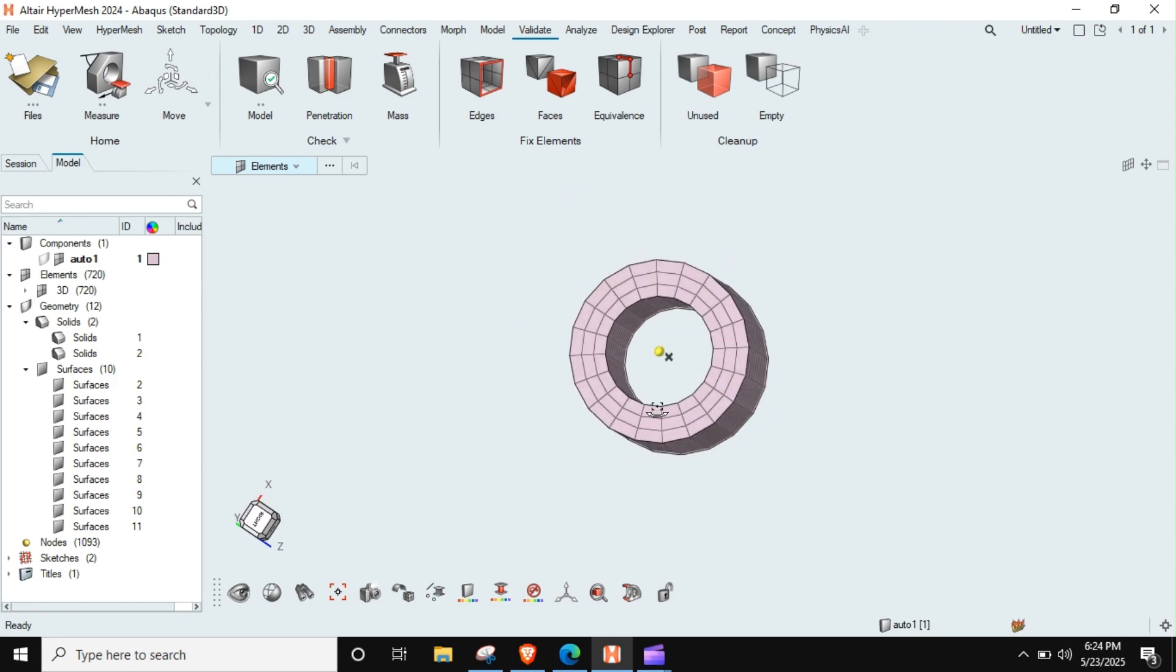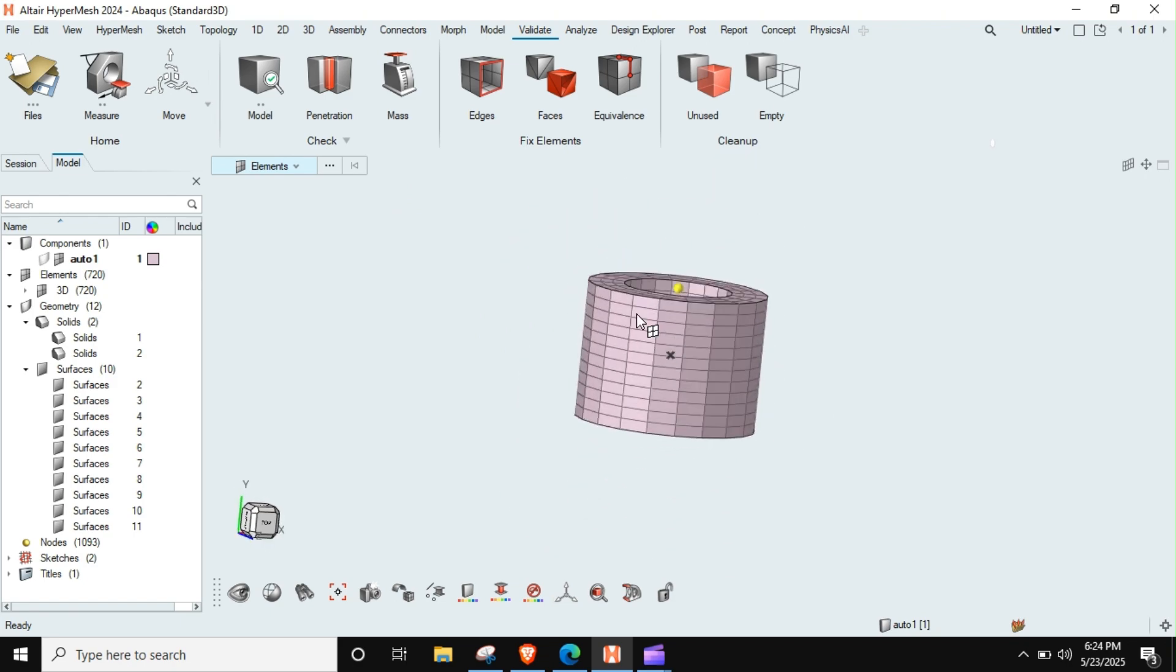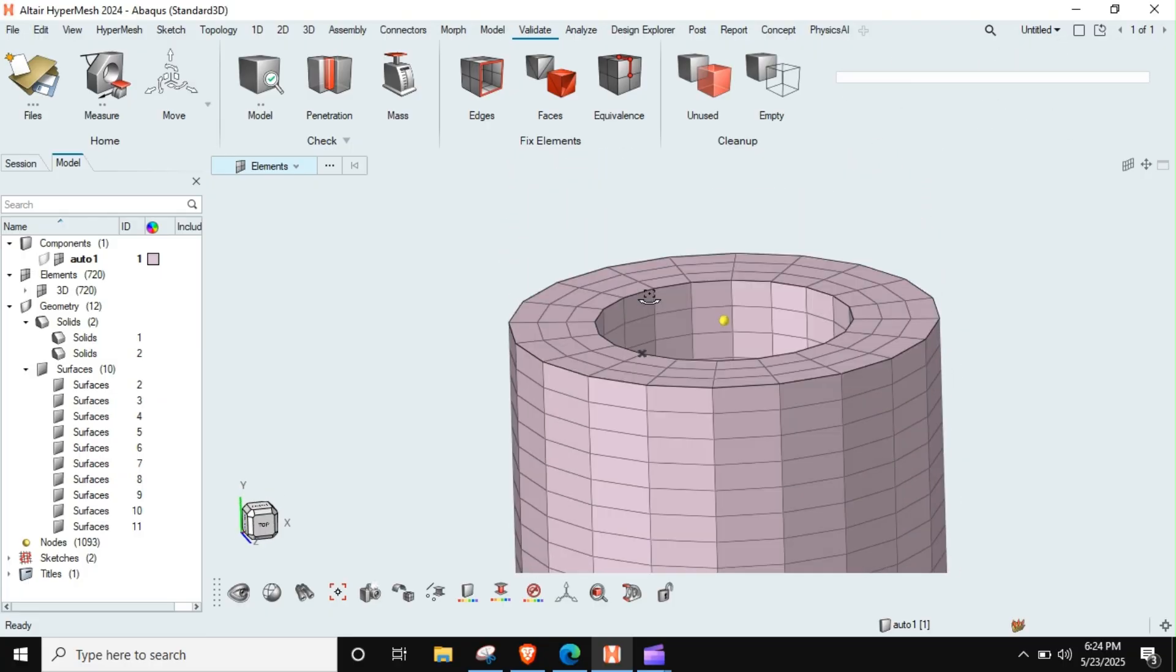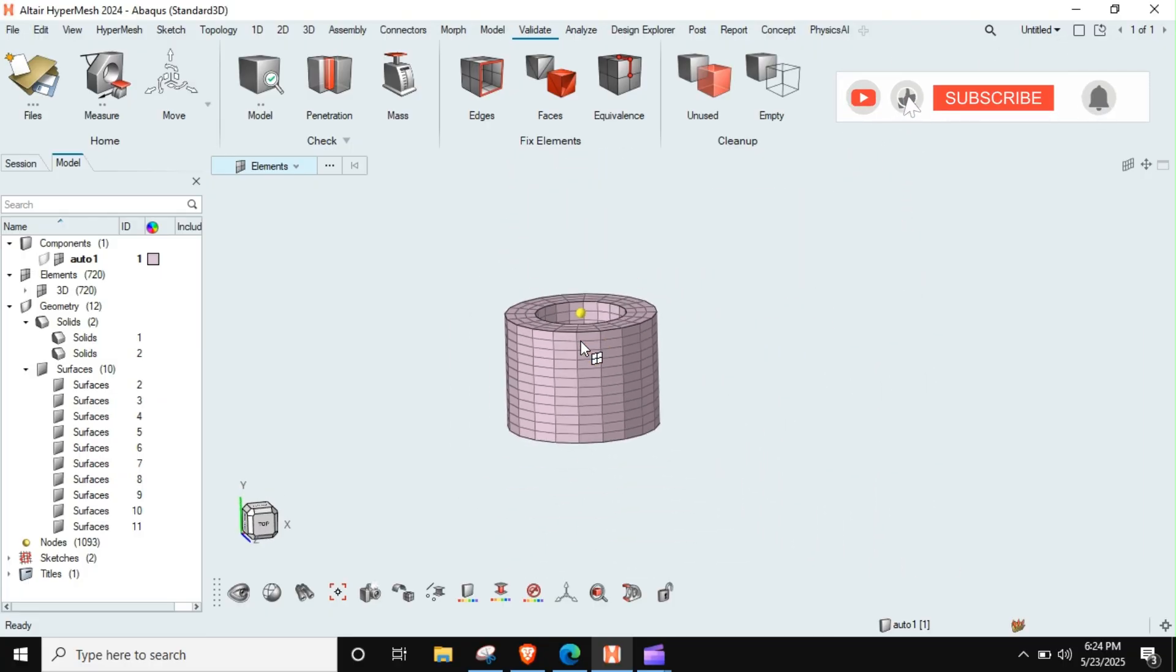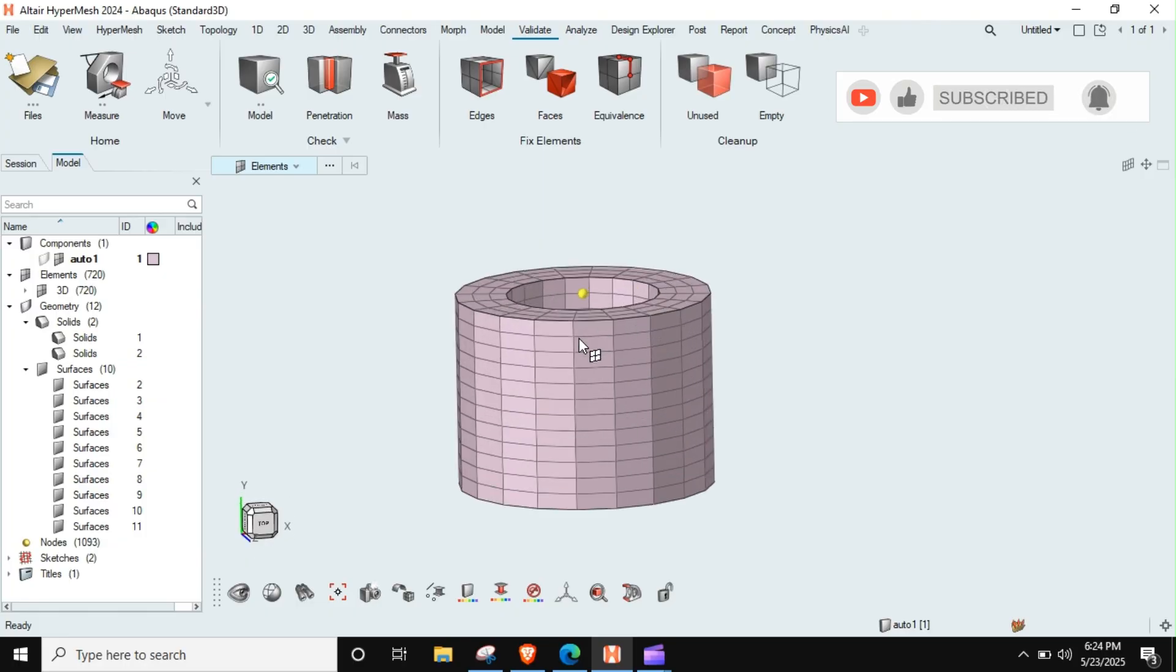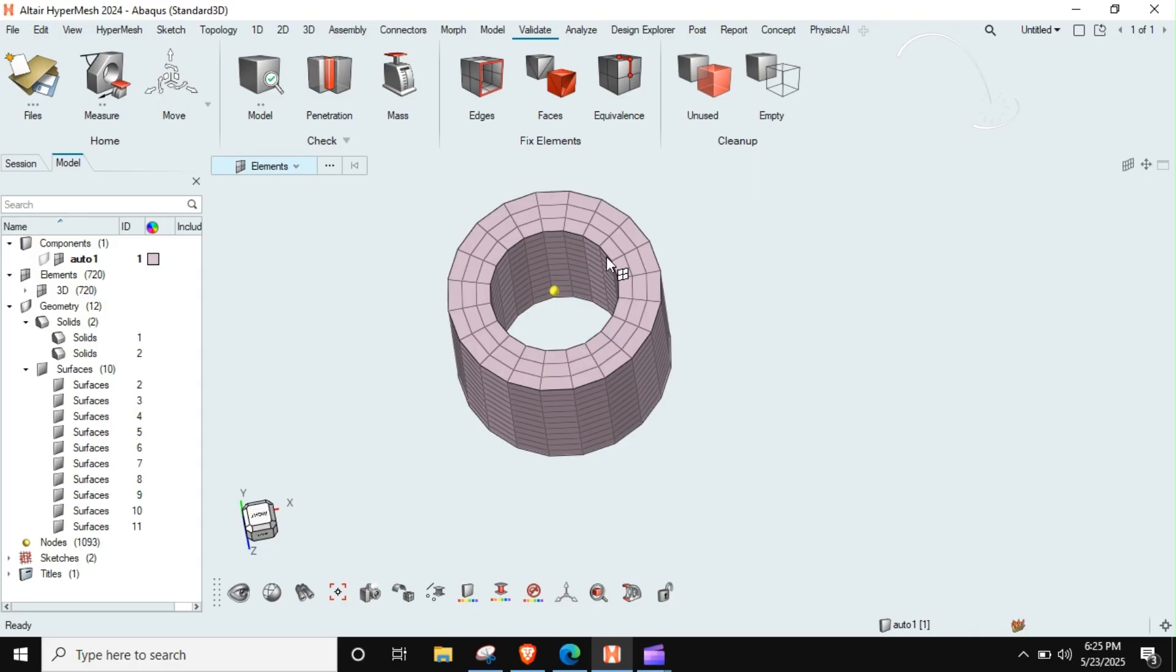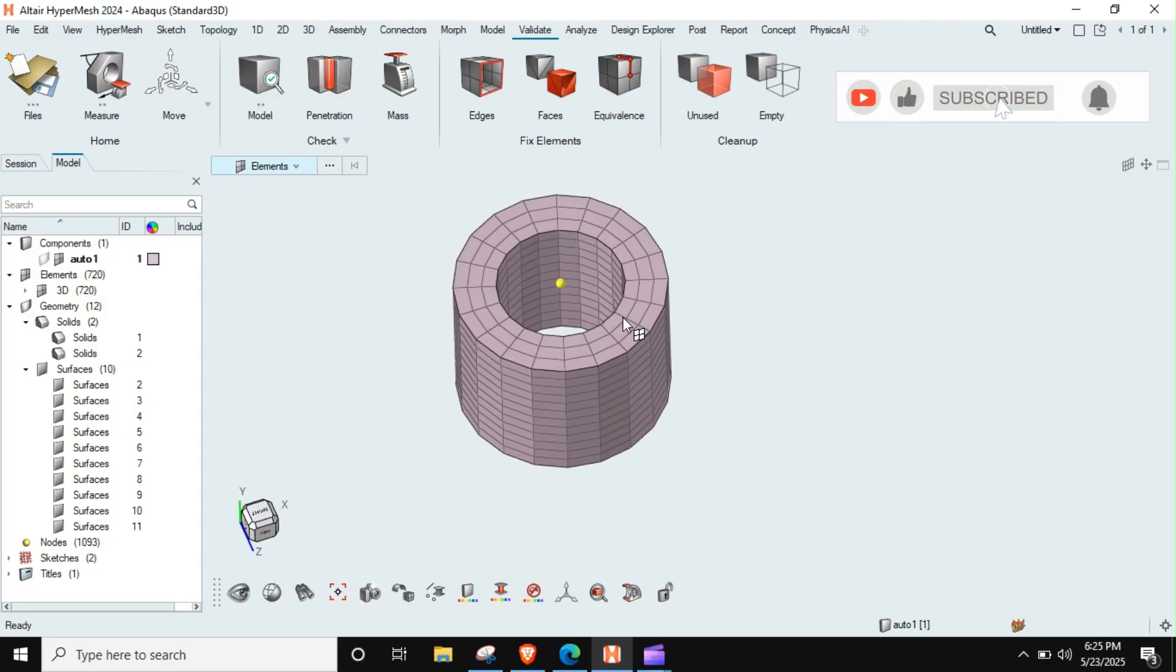So this is the third method to do the hex meshing of the hollow cylinder. This is all about hex meshing of hollow cylinder. You can do this with other circular solids also. Yeah, thank you. Have a great day. Bye.